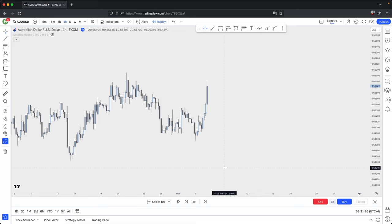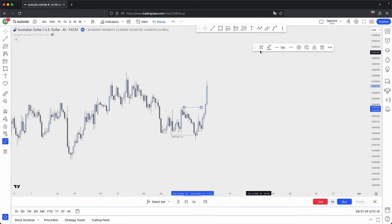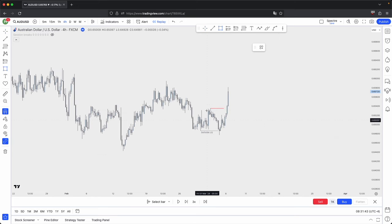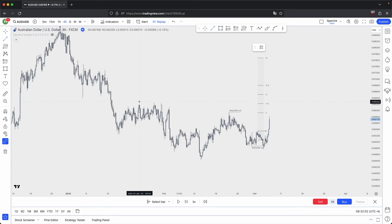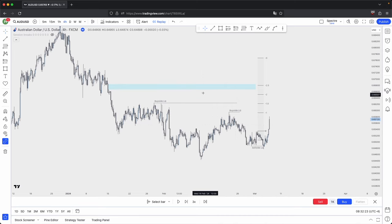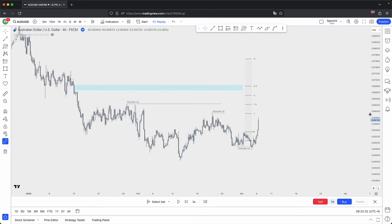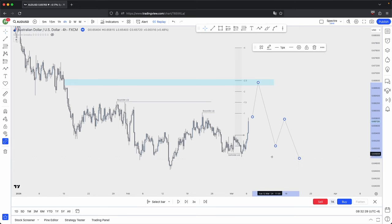Now that you have a solid understanding of where to place your standard deviations, let's begin with your top-down analysis and how you could use them for your entries. Price takes out the sell-side liquidity and gives you a significant market structure break followed by displacement — a very convincing sign that we are going to go bullish. Anchoring your standard deviation, you are interested in this manipulation leg, drawing it from the low to the high. The key level between minus 2 and minus 2.5 lines up with this imbalance, so this is where we can anticipate for price to come into before giving you either a retracement or a reversal.